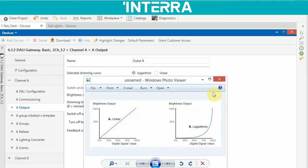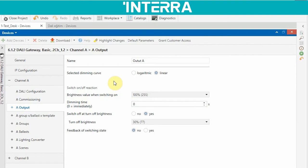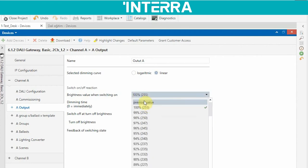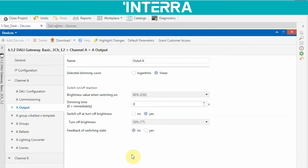This is the difference. Generally we choose linear. The brightness value when switching on means that when you send a switch-on telegram, your lighting will be turned on at this brightness value. For example, when you choose 90 percent, your lighting will be set to 90 percent brightness when you send the switch-on telegram.